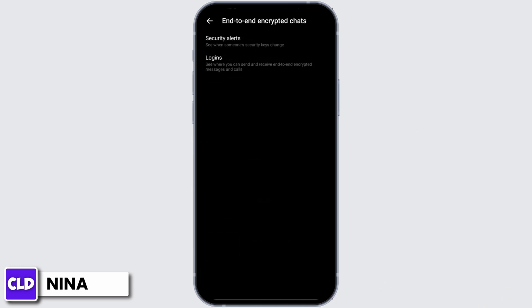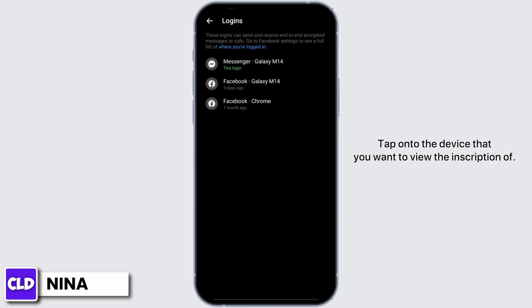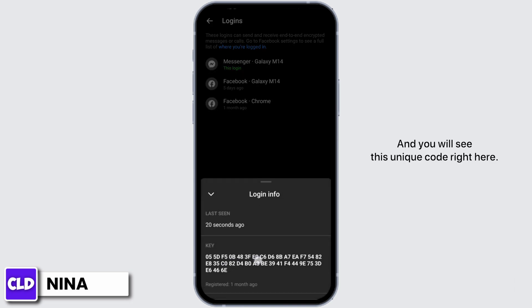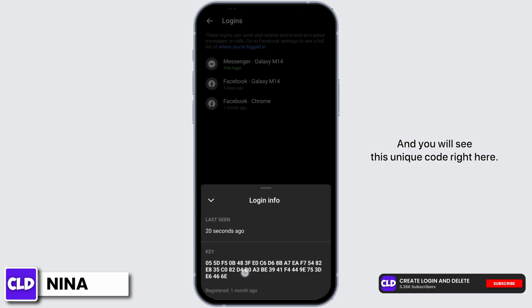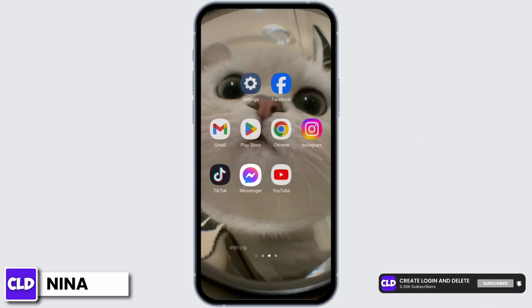Once done, tap on Logins. You will see your logins to your Messenger from different devices. Tap onto the device that you want to view the encryption of and you will see this unique code right here, just like so.